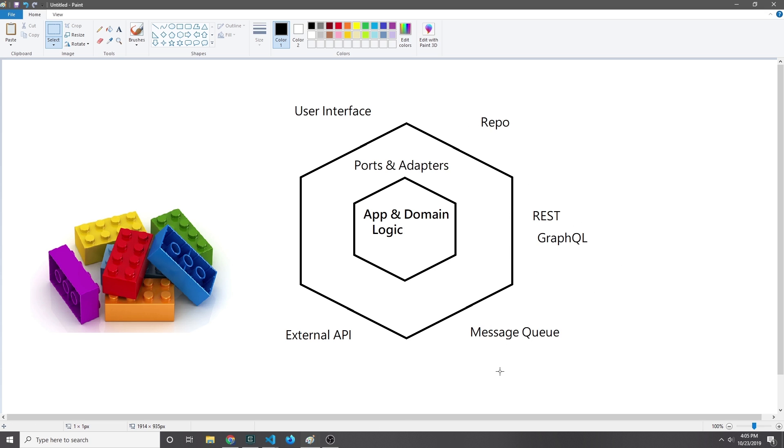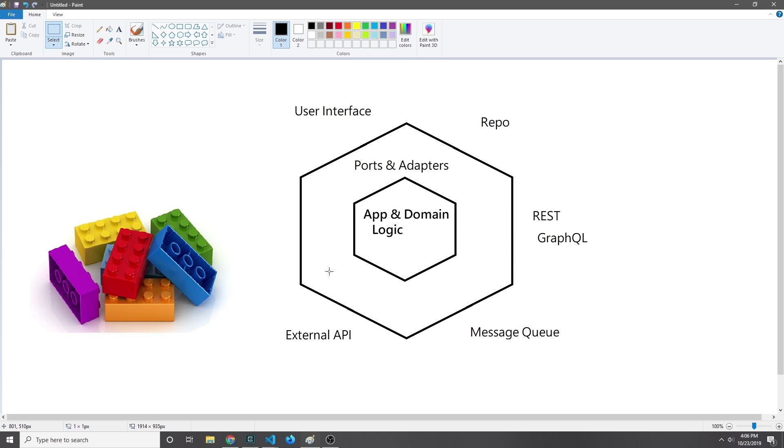Each of these sides basically represents a port. Our app and domain logic feeds into a user interface and into a set of databases and into a set of APIs and so on.